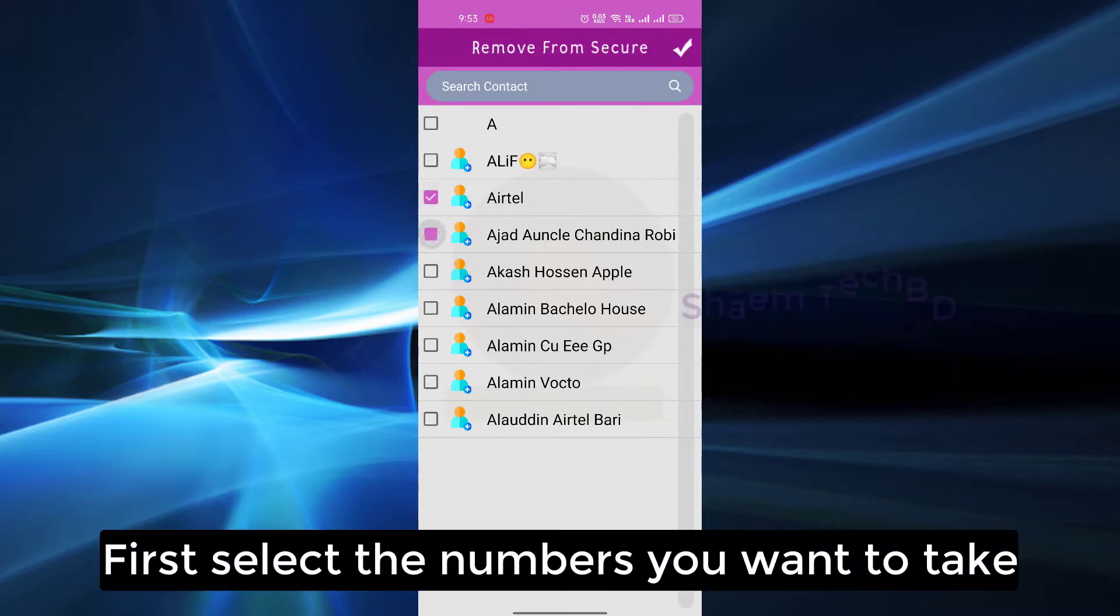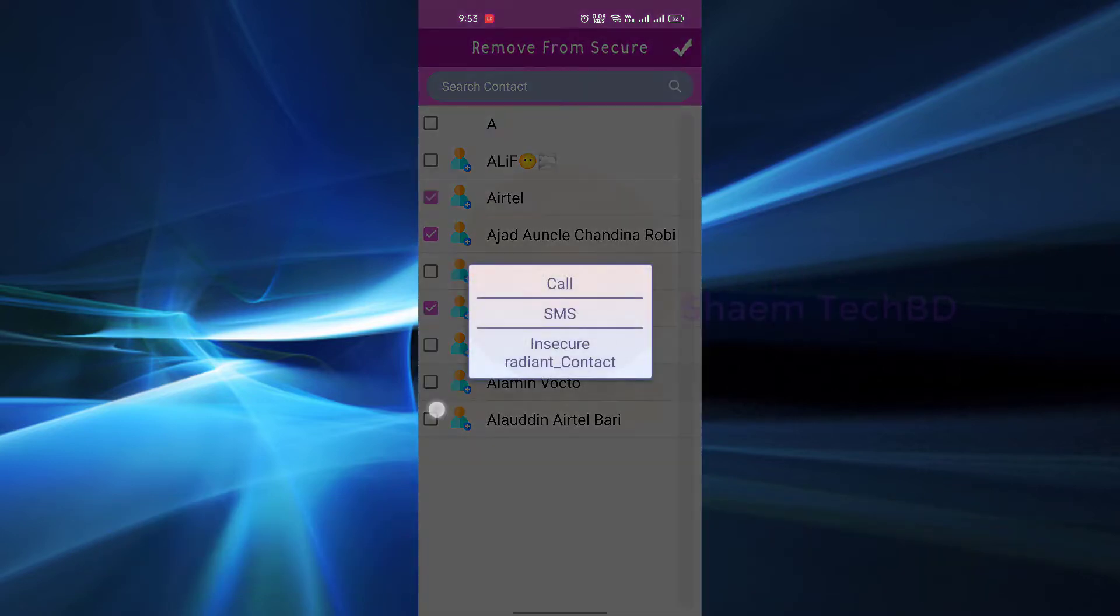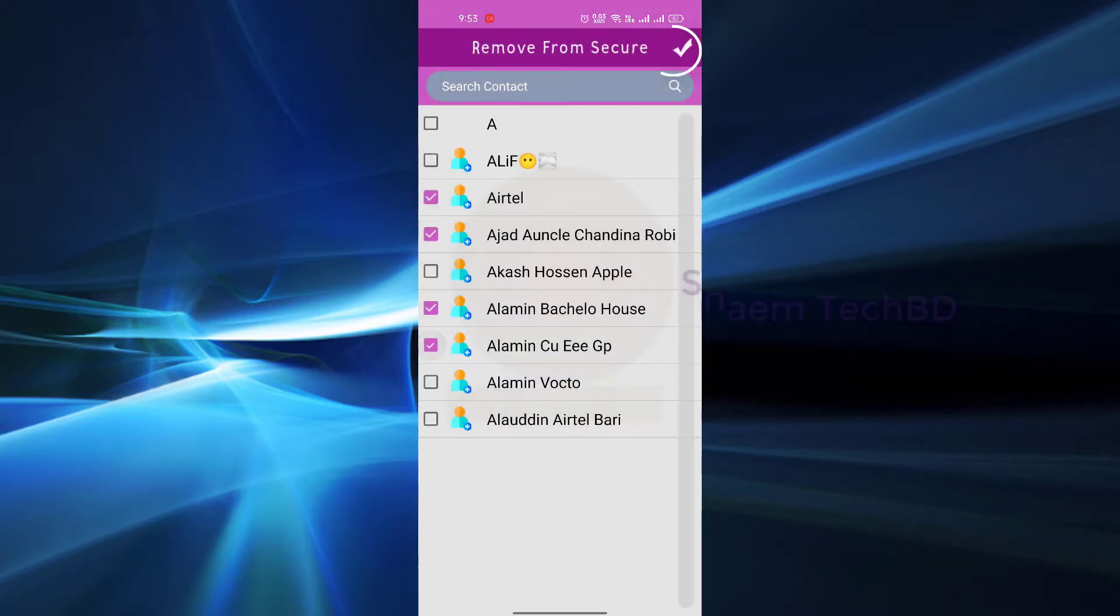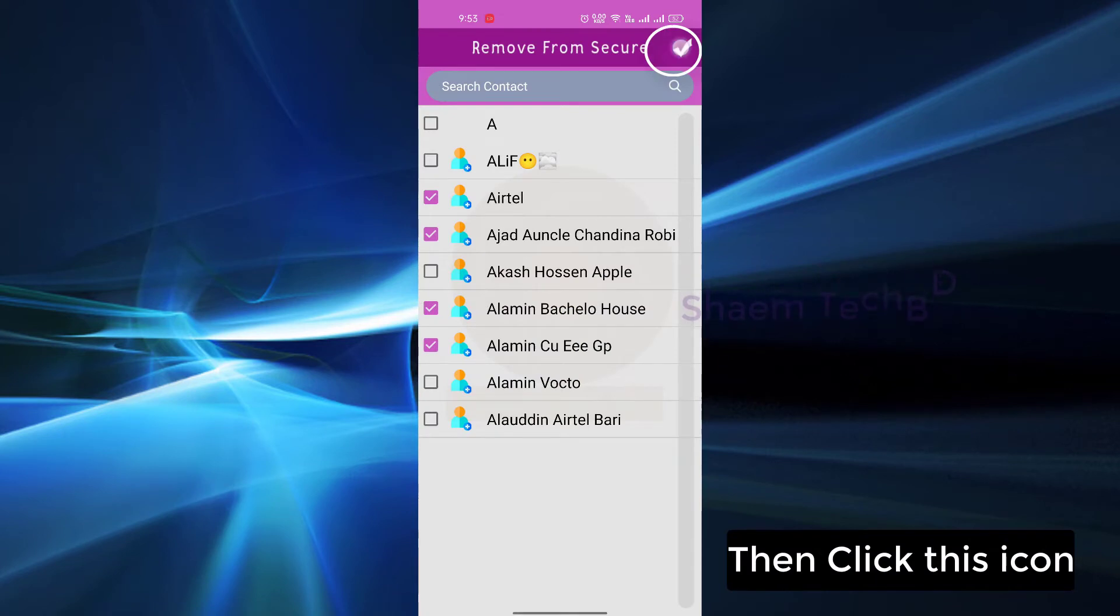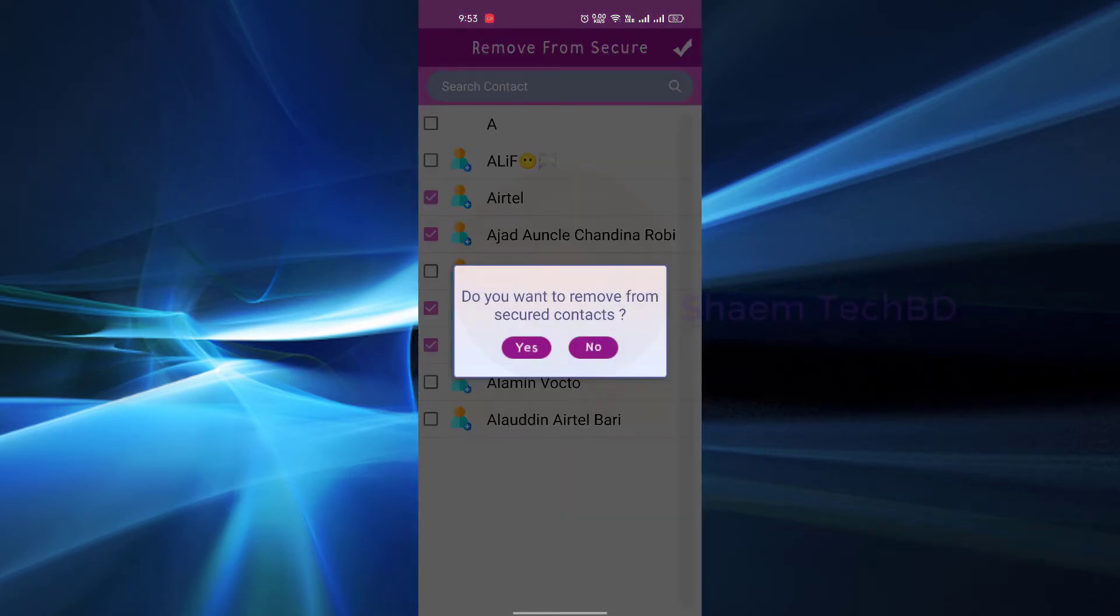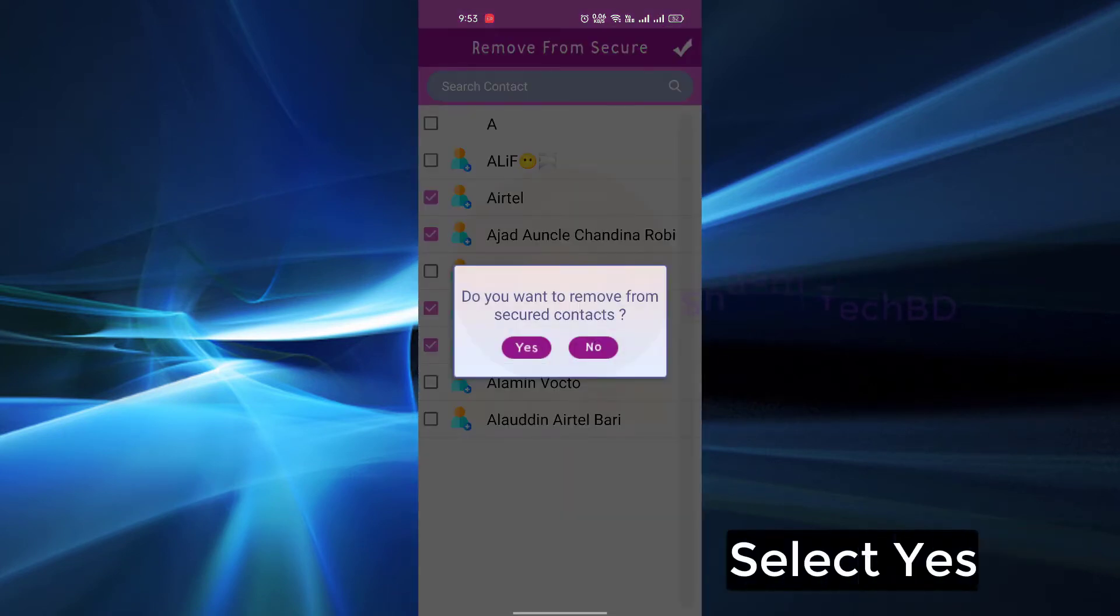First select the number you want to take, then click this icon, select yes.